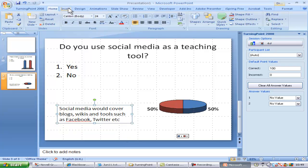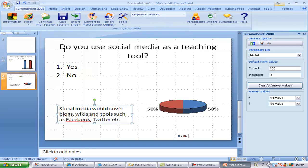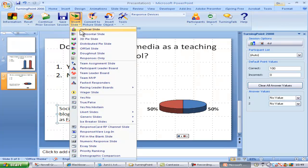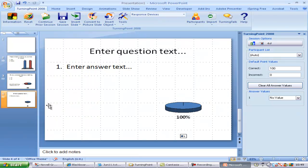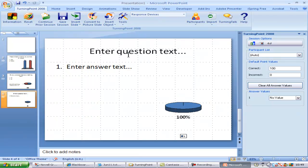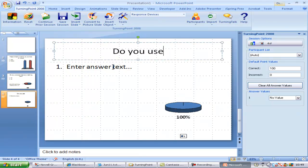I'll switch back to the TurningPoint ribbon and insert a new slide and select a distributed pie chart this time and add the question and possible responses.